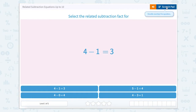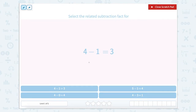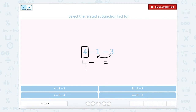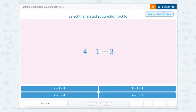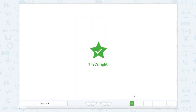We know this is going to be a subtraction fact, so I'm going to click on Scratchpad. In a subtraction problem, our total or our largest number always comes first, so that will stay there. And then we're going to switch the order of the other two facts. So 4 minus 3 equals 1. I can see 4 minus 3 equals 1 right here. Close that Scratchpad. That's right.